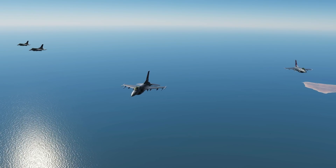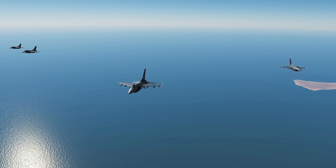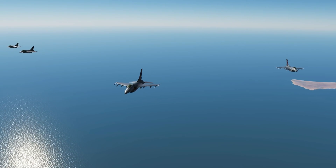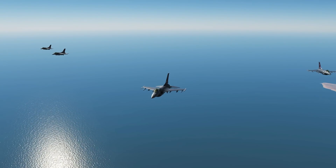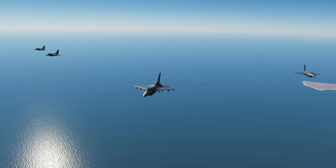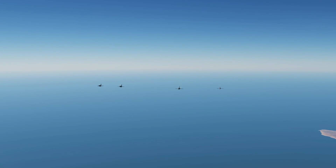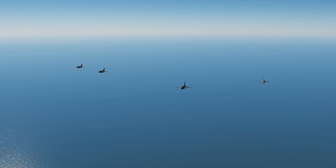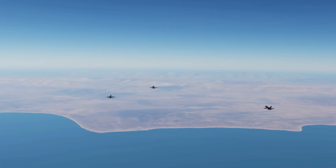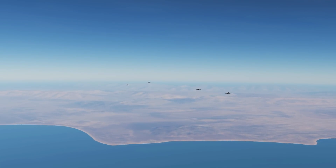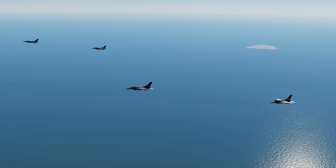Here we have finger four, which is probably the most common formation. We've got one on one side and two echelons on the other side — you can have this either way around: finger four left or finger four right. Note that with four aircraft, wedge and finger four should theoretically be the same. Next we've got two pairs, and this is known as spread four.